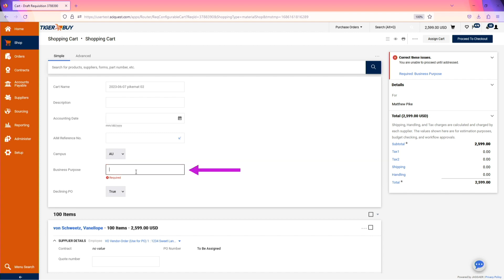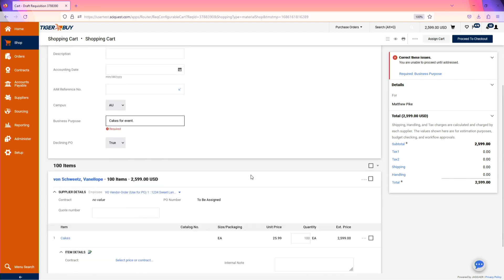Enter a business purpose for the items being purchased. Reminder, the business purpose must be specific but is limited to 100 characters.